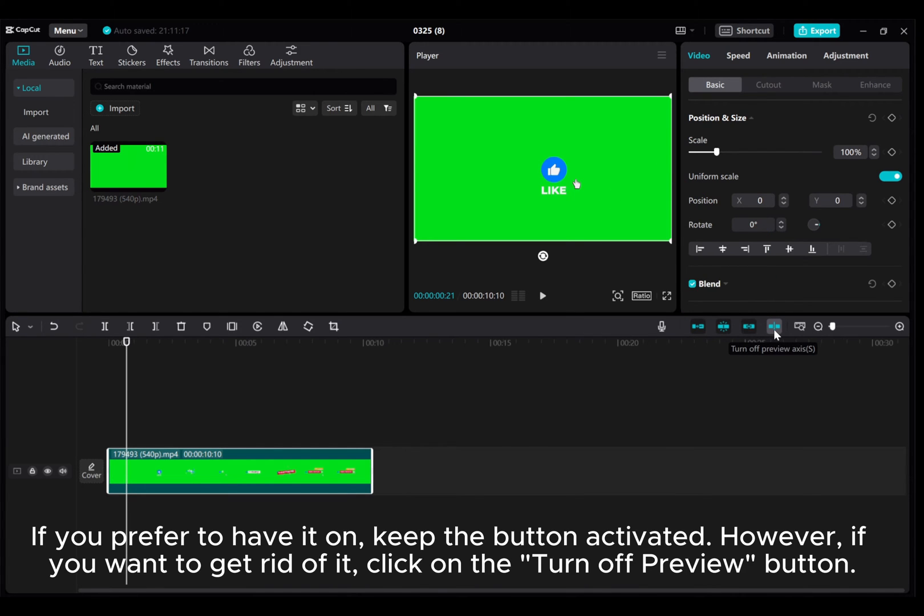If you prefer to have it on, keep the button activated. However, if you want to get rid of it, click on the turn off preview button.